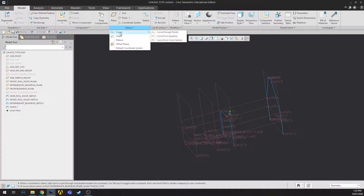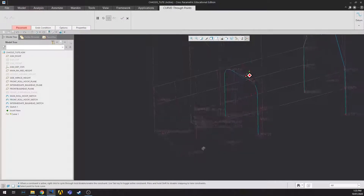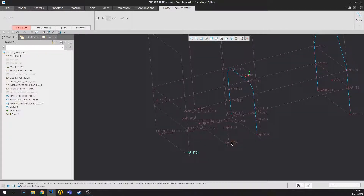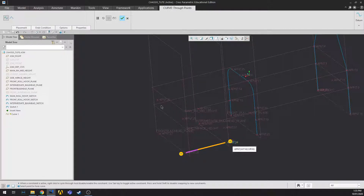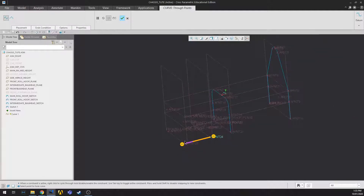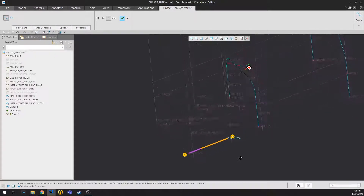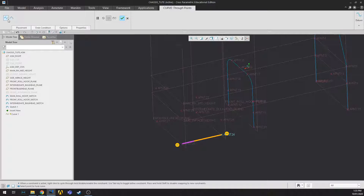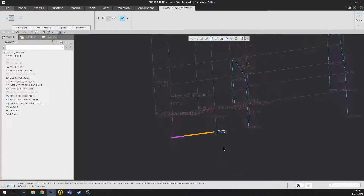Click on datum curve tool, then all you do is select your points. Select the first one, hold control and select the second one. There's a little option up here: use a straight line or use a spline. If you want curved frame members you need the spline option; if you want straight frame members you need the straight line option. For us we want straight members.